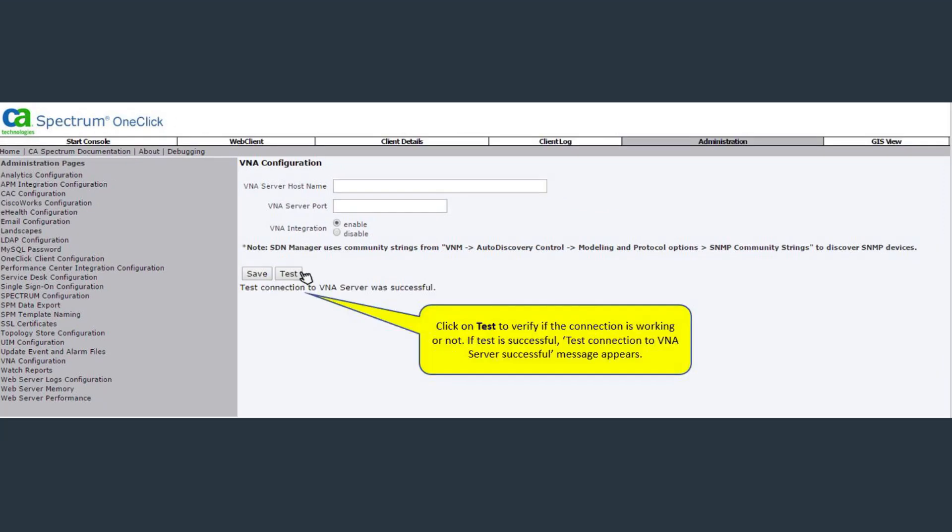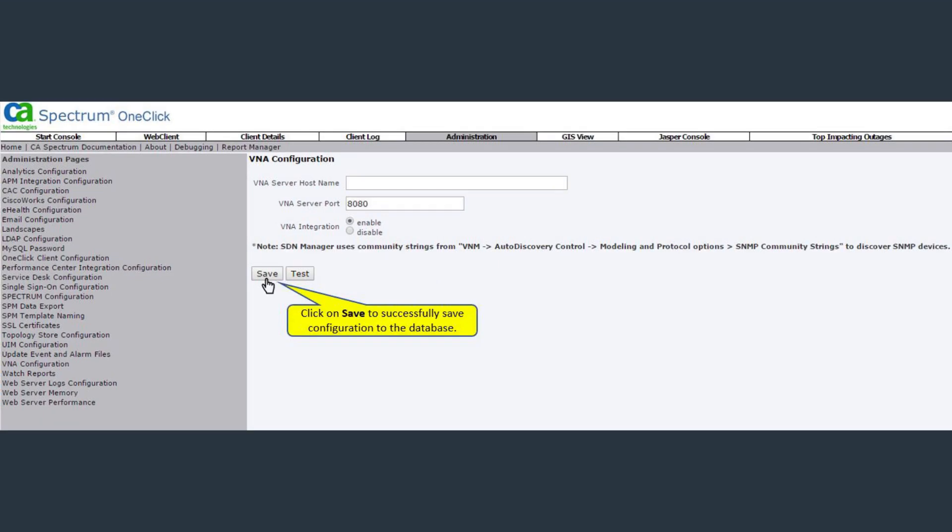Click on test to verify if the connection is working or not. If test is successful, test connection to VNA server with successful message appears. Click on the save button to successfully save configuration to the database. Successfully saved configuration to the database message appears.